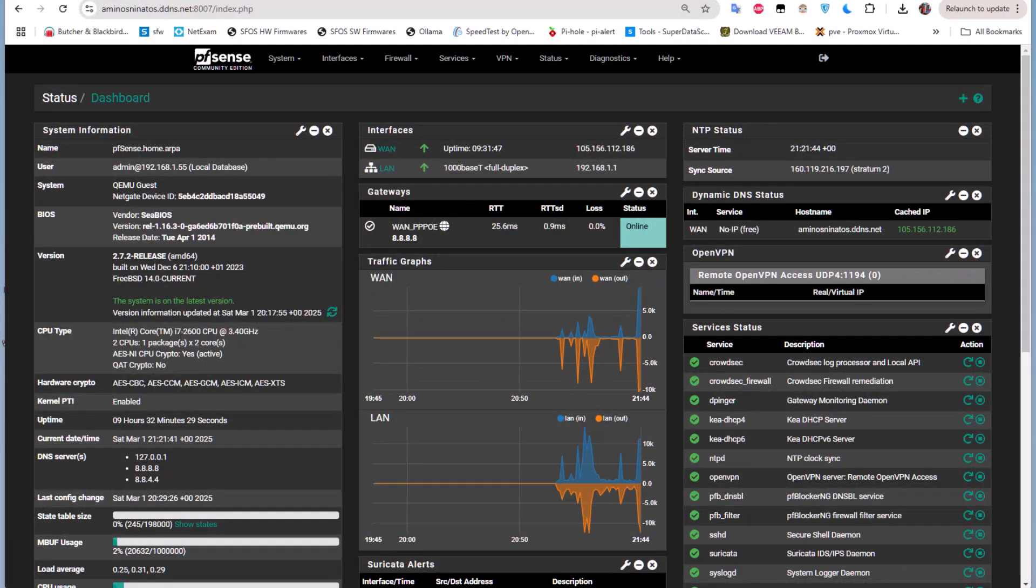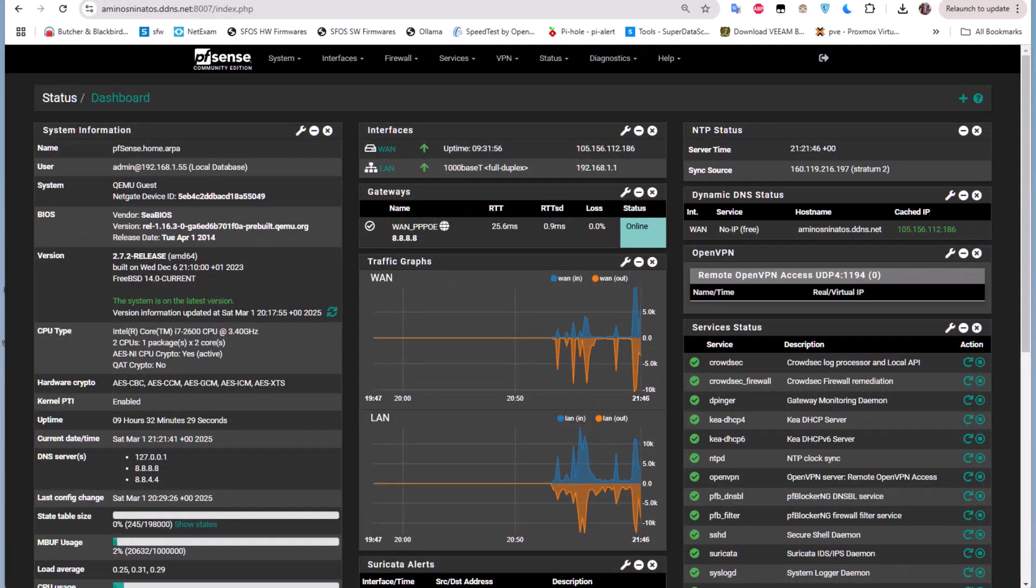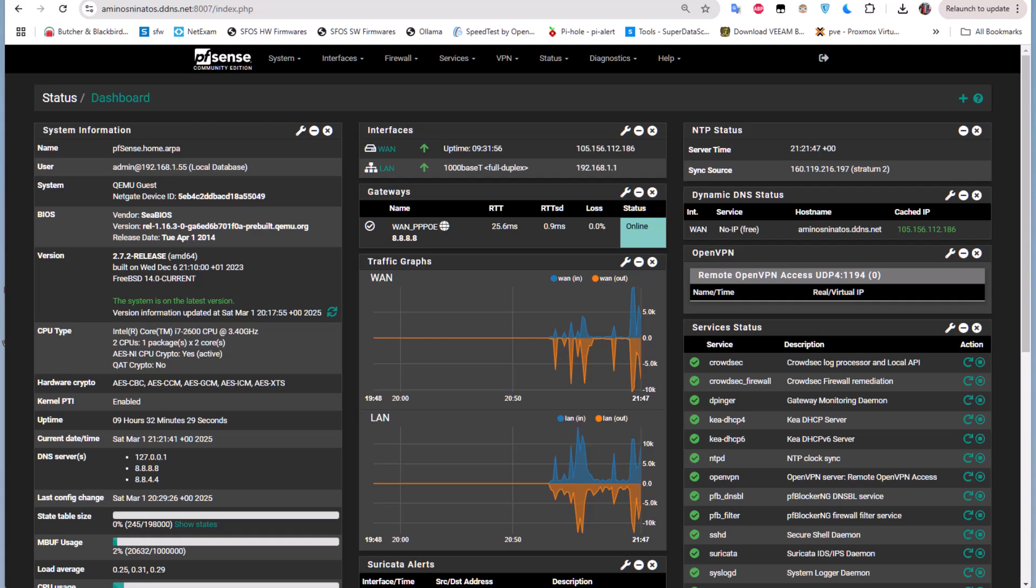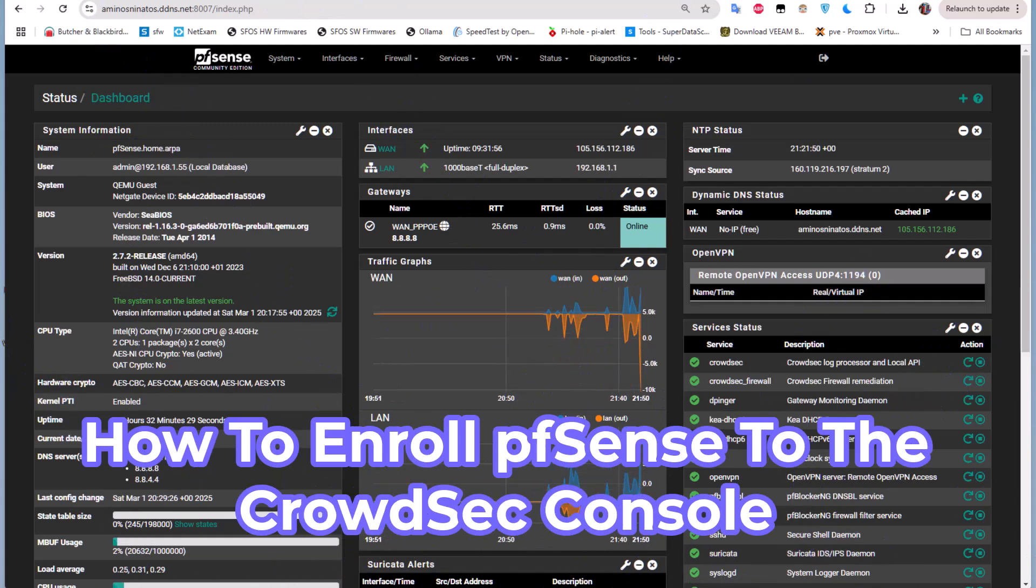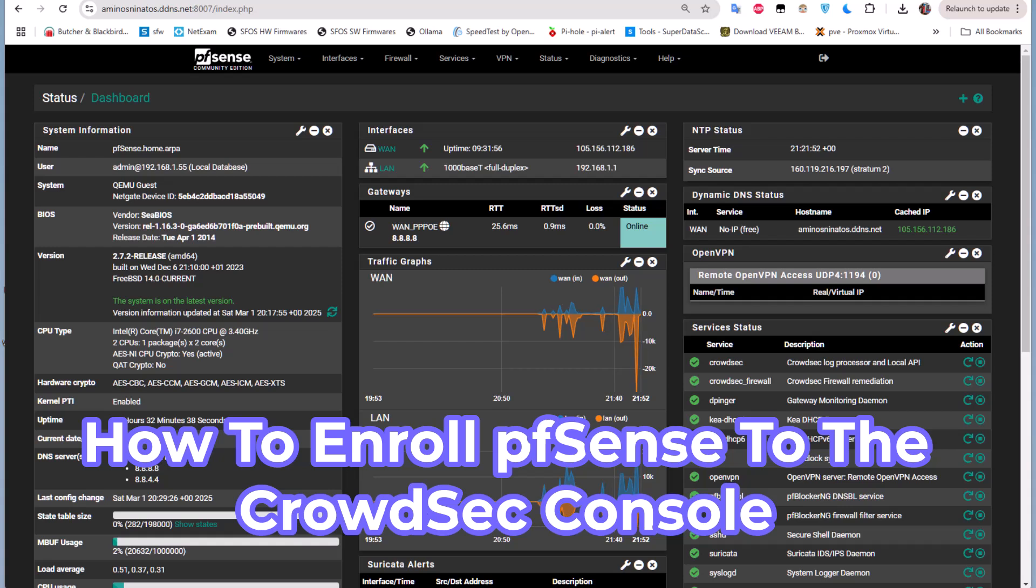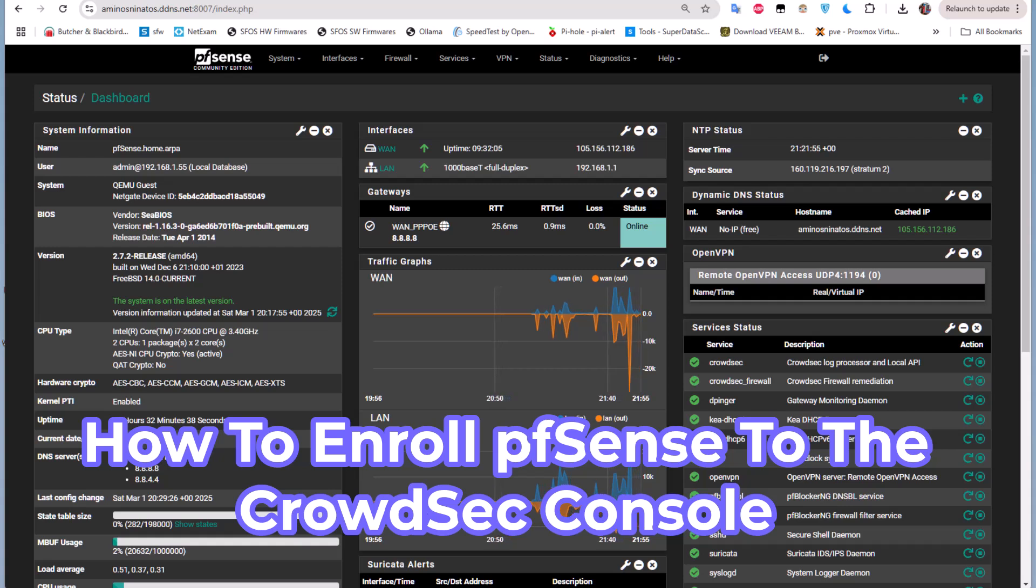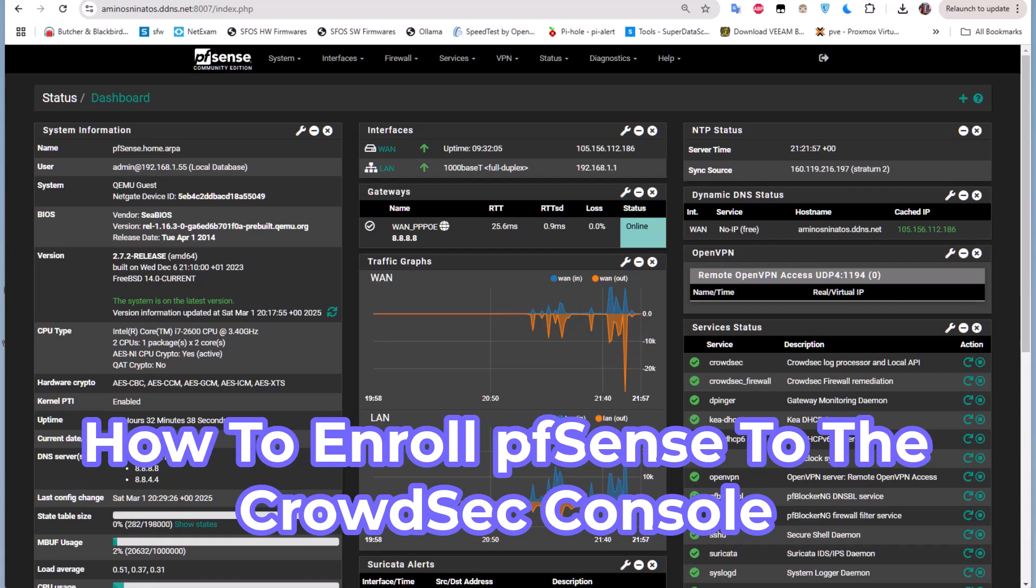Hello YouTube and welcome to another pfSense tutorial. In this video I'm going to show you how to enroll your pfSense instance to the CrowdSec console. So are you ready? Let's get started.